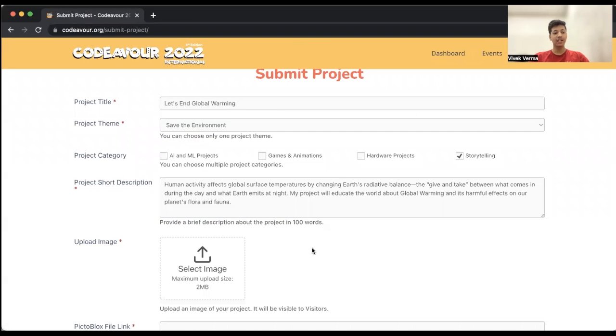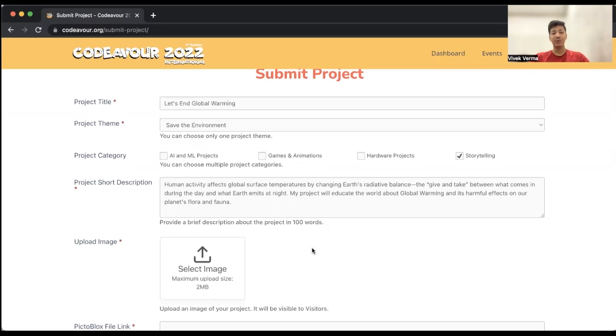After giving a project short description, you have to upload the project image. This project image will act as a project thumbnail for your project when it will be displayed on our website.